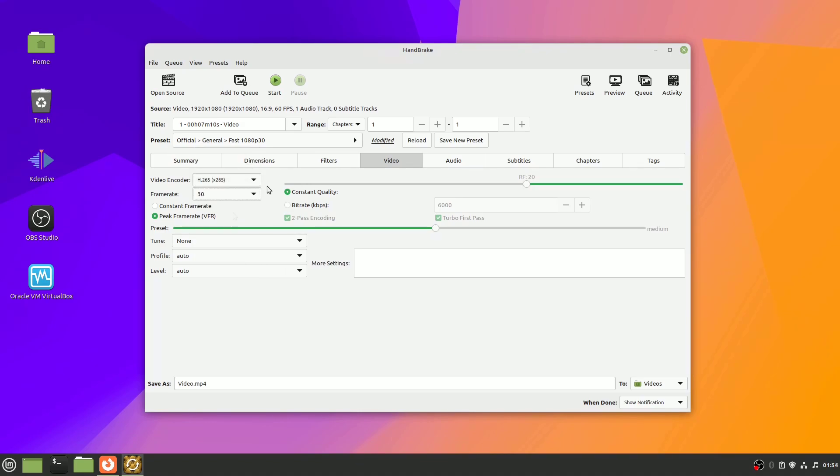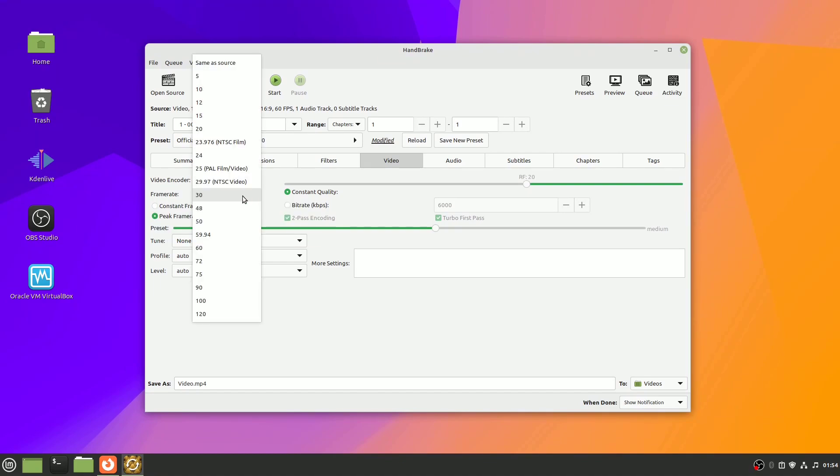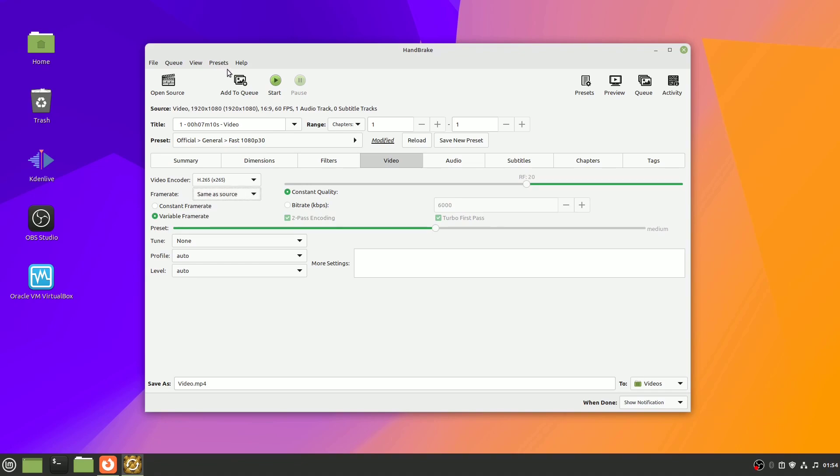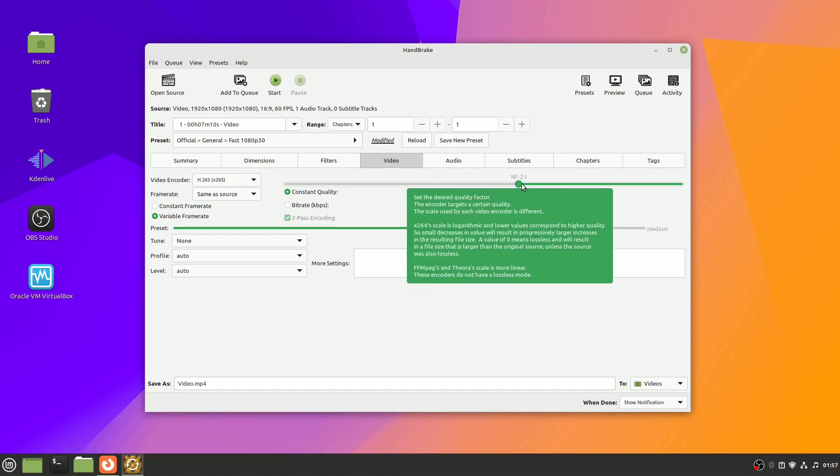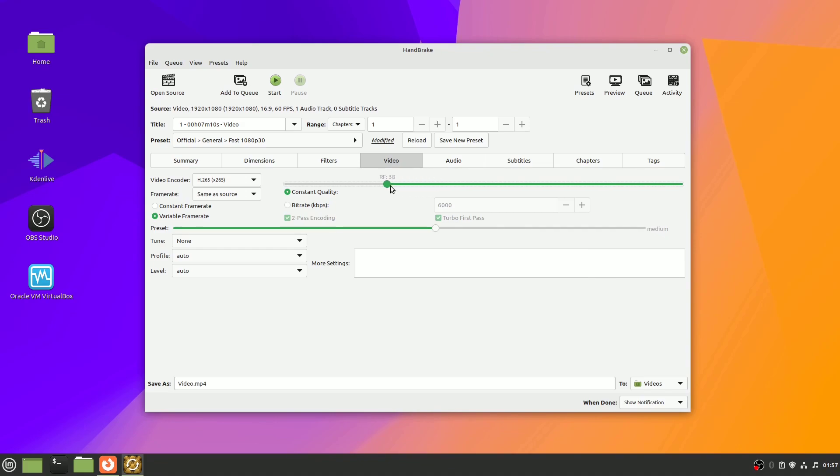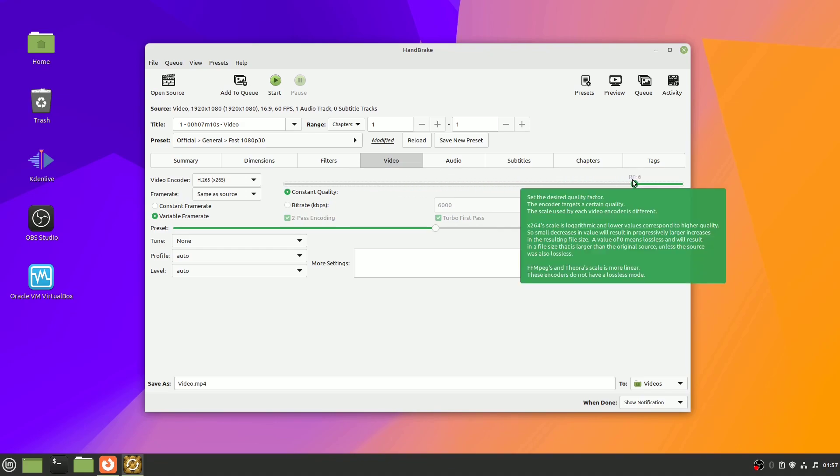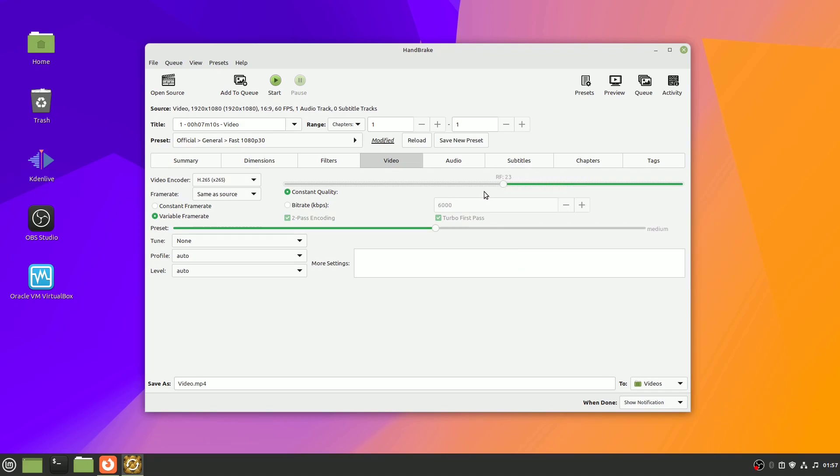You can choose the frame rate, and this is how many still images appear every single second in your video. I'm going to select same as source. It's advisable to use constant quality and set your desired quality level. Higher quality means a larger file, and vice versa. So if you want high definition content, here they recommend between 20 and 23. I'm going to select 23.